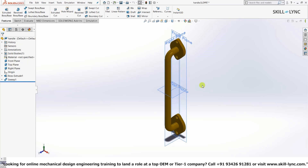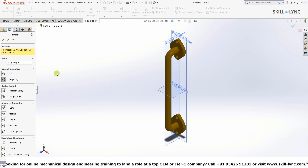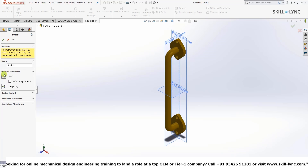We'll be simulating the action of someone pulling the door handle. Let's head over to the simulation environment — click on the Simulation option and press New Study. This changes the user interface on the left side: the Property Manager replaces the design tree and asks what type of simulation to perform. Let's select Static, name it 'handle static', and click OK.